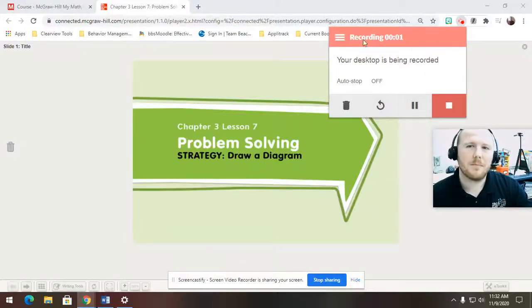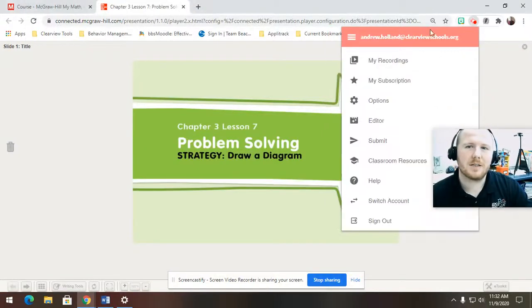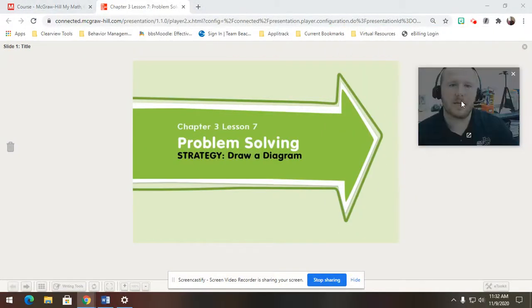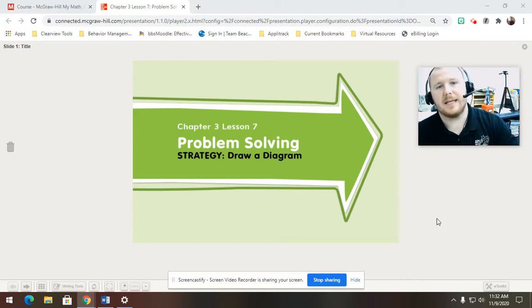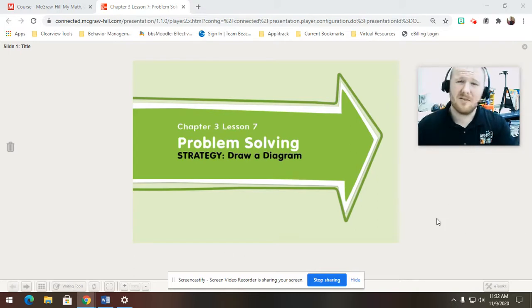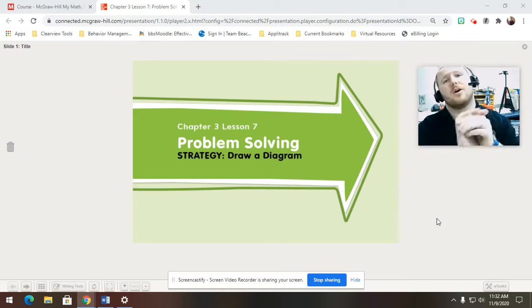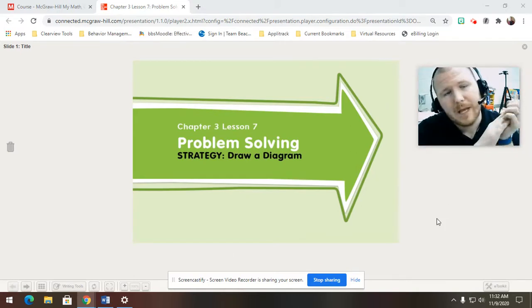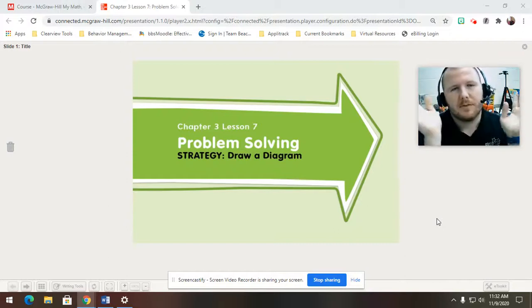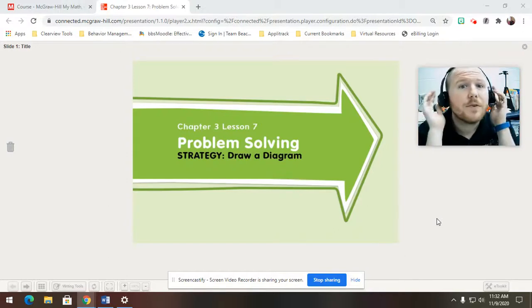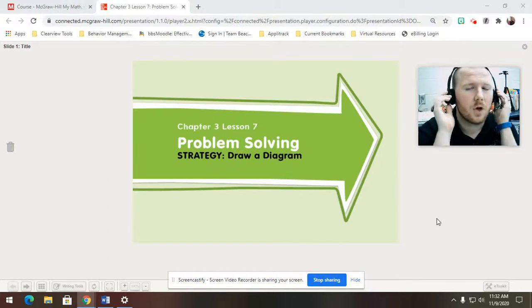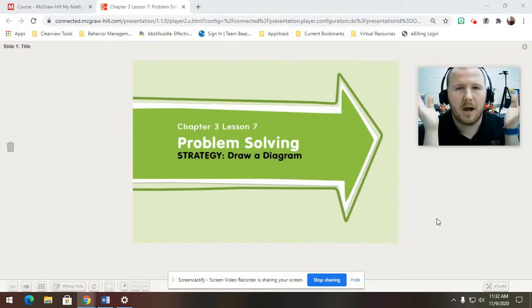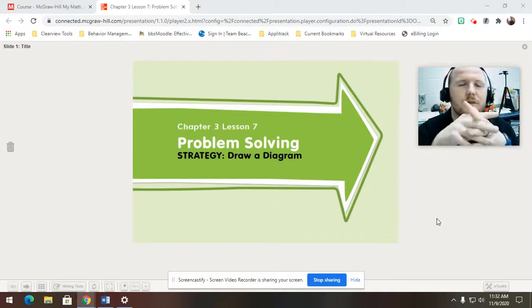Hey everyone, welcome back to Ms. Charles' class, where today we are doing Chapter 3, Lesson 7 of My Math, the Kindergarten version.